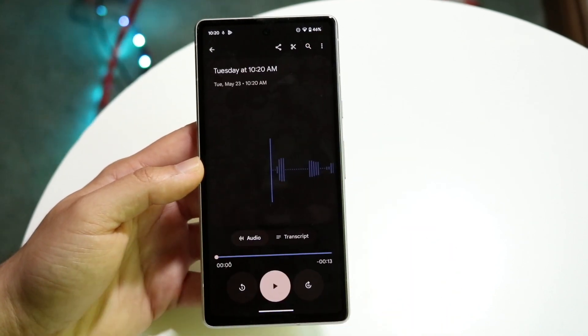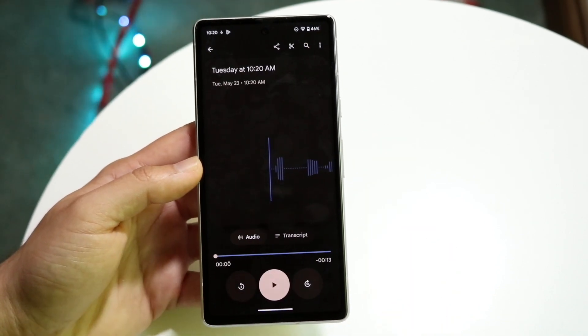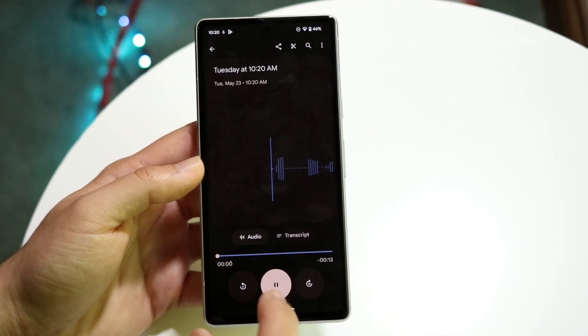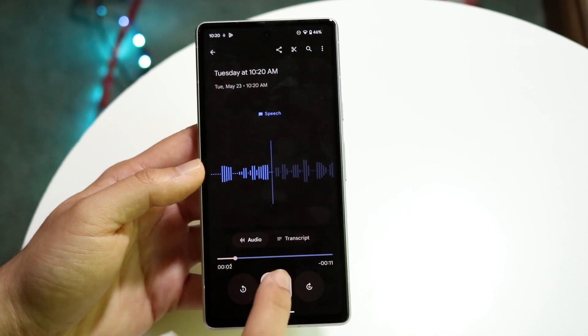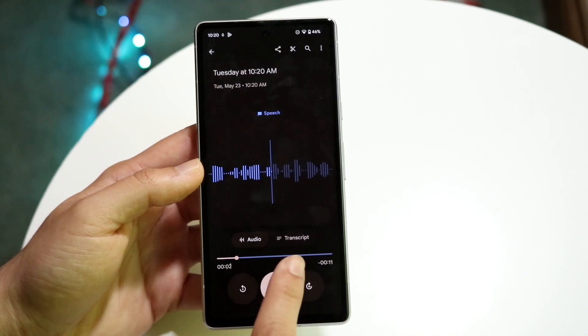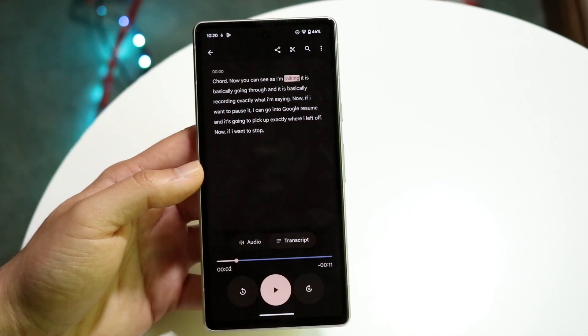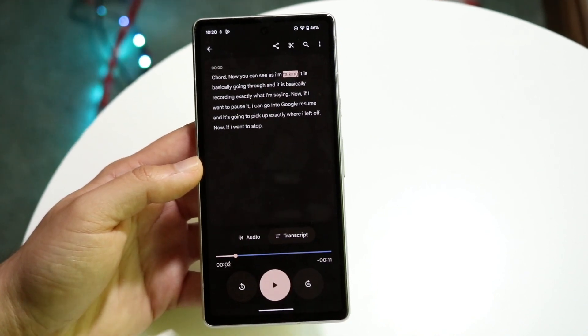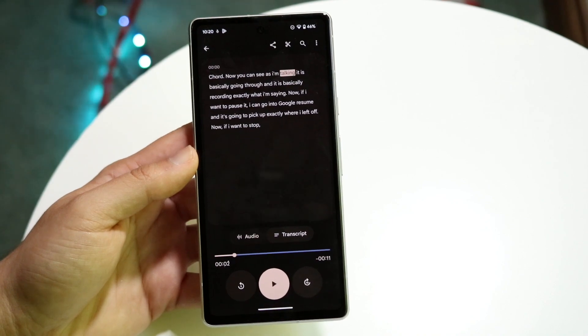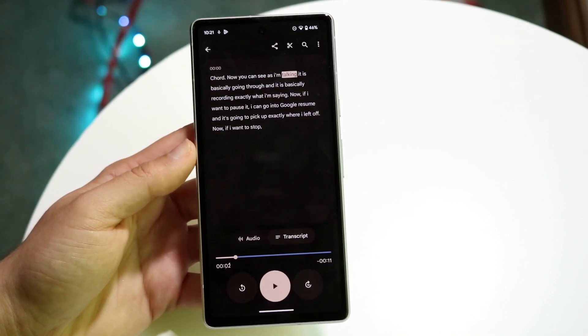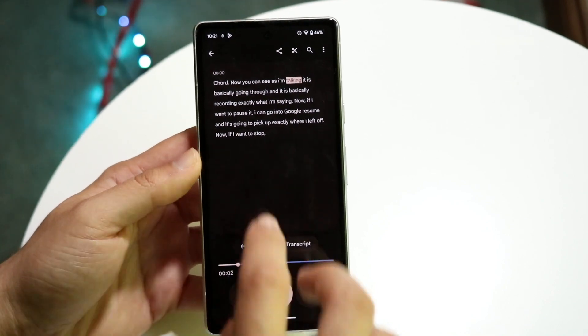I can also click back into the recording and play it back. I can also click on the transcript button right here, which will allow me to see exactly what I was saying. So that's another option you have here too.